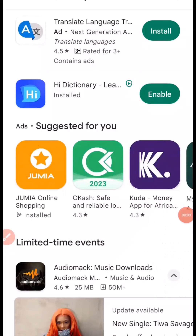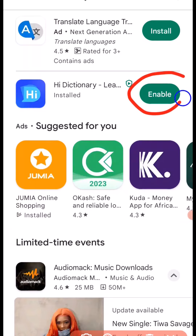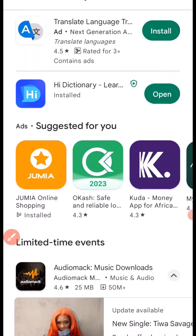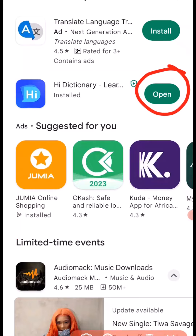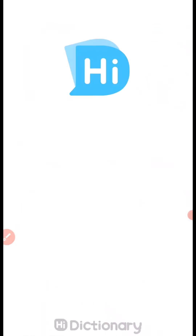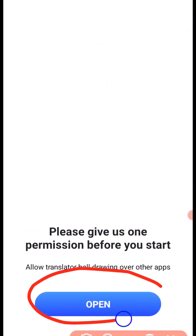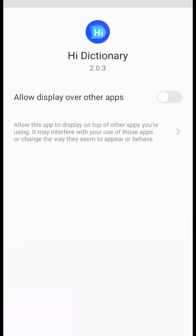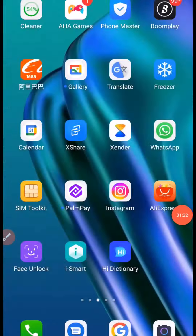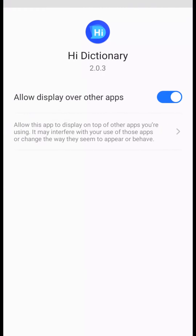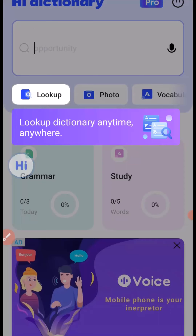After a successful download and install of the HiDictionary app, what you need to do next is to click on Enable right here. After clicking on Enable, the next thing you need to do is to click on Open. It's going to load up like this. The next thing you need to do is to click on Open right here. Then click on Allow Display. Once you've done that, then click on Go Back.